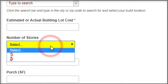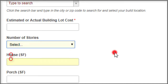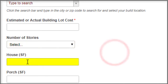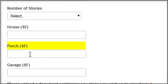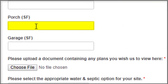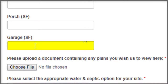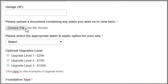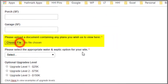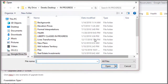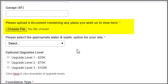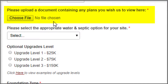Then you can select whether the plan is a one-story or a two-story, type in the house square footage, the porch square footage if there is one, and the garage square footage. Upload your plan by clicking choose file, and you can go right to your desktop and upload the plan that you're looking to price.